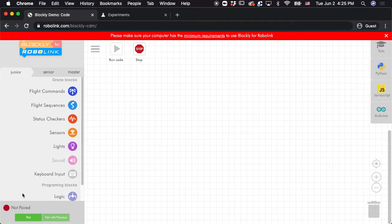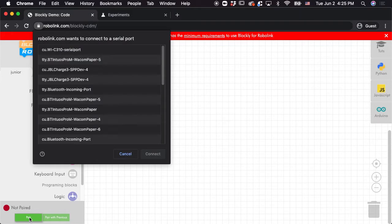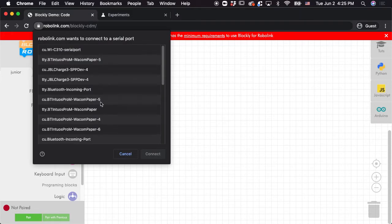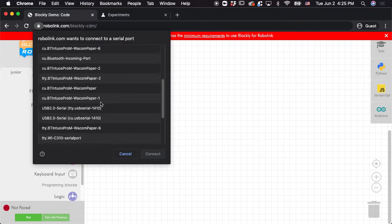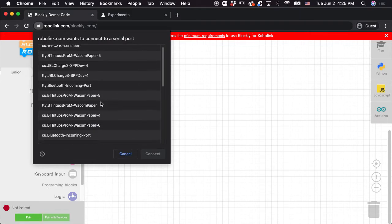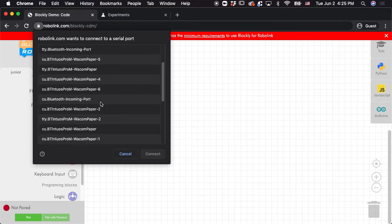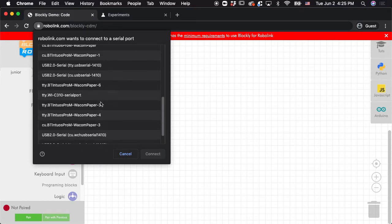So once both devices are paired, then you're going to want to have Blockly pair with the remote. Click pair and then you're going to see a list of devices that Chrome is able to access.